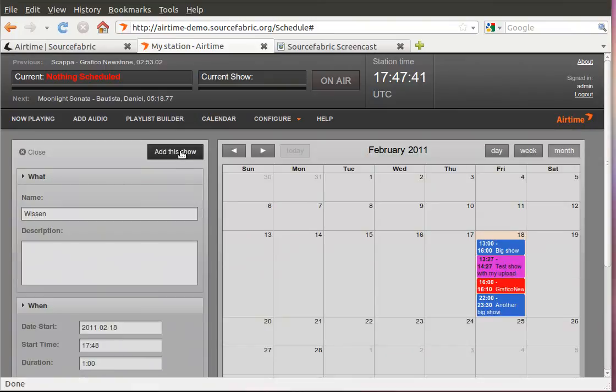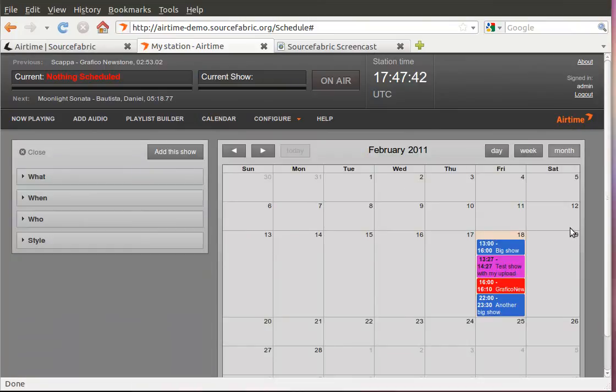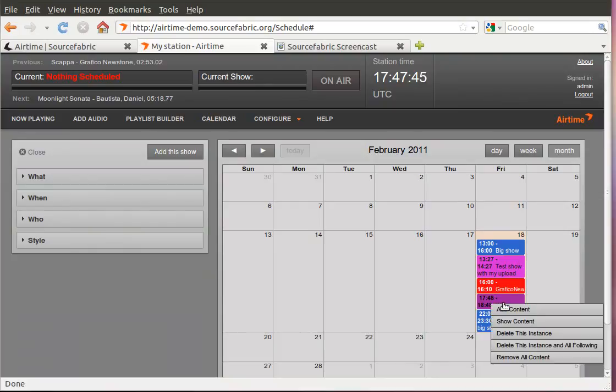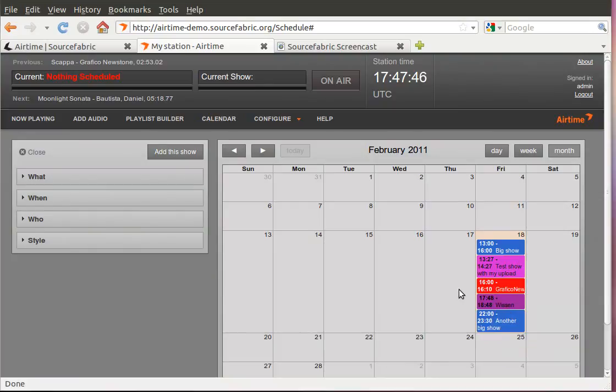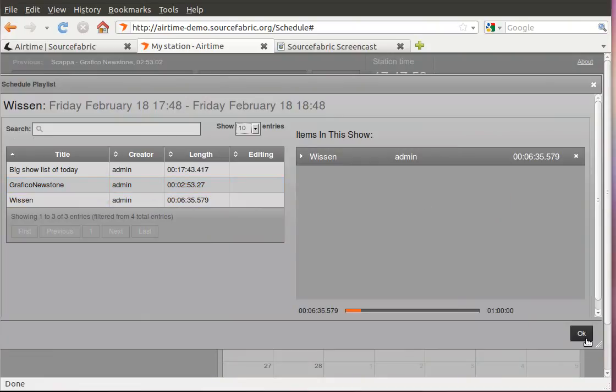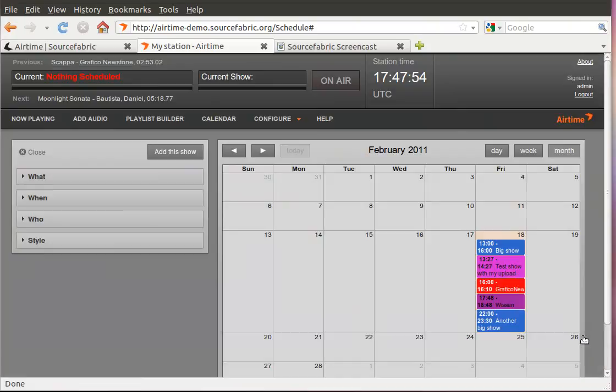So, add this show. Now it should actually come up here. And if I right click it says add content. Now I have to be really quick. And I'm going to add my Wissen show here. There it is. Okay.